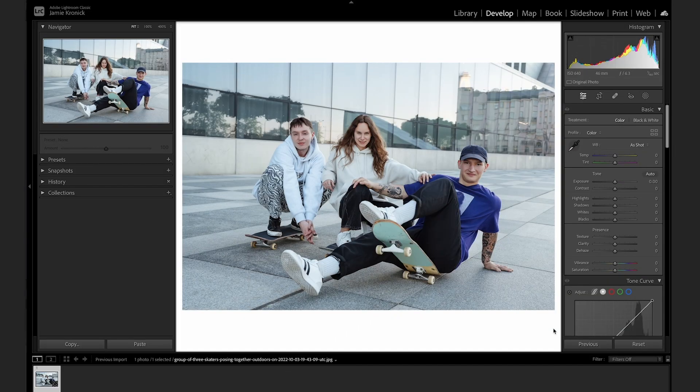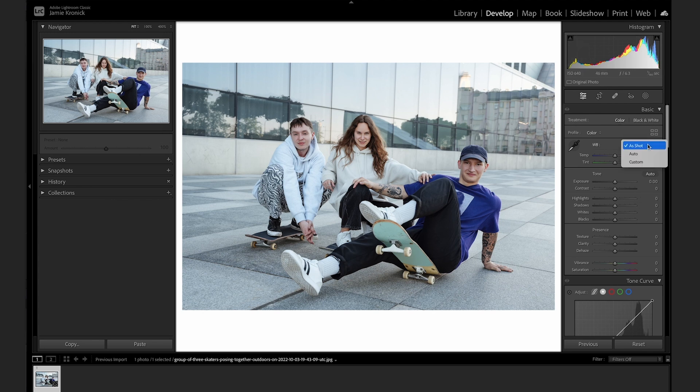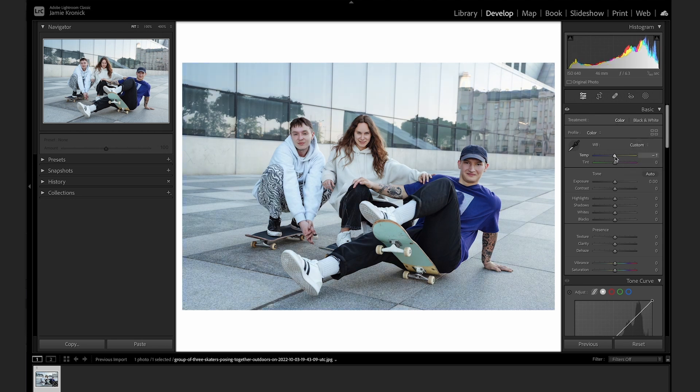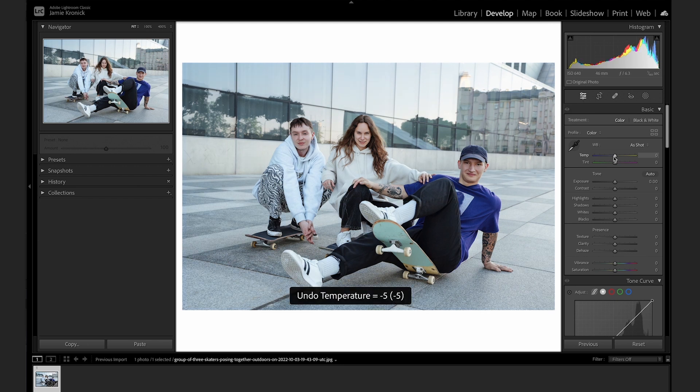Getting a neutral white balance is key to getting accurate colors in your image. We all know you can set a white balance by using the Lightroom white balance presets, or by manually dragging the temperature and or tint sliders. But did you know about this eyedropper tool?